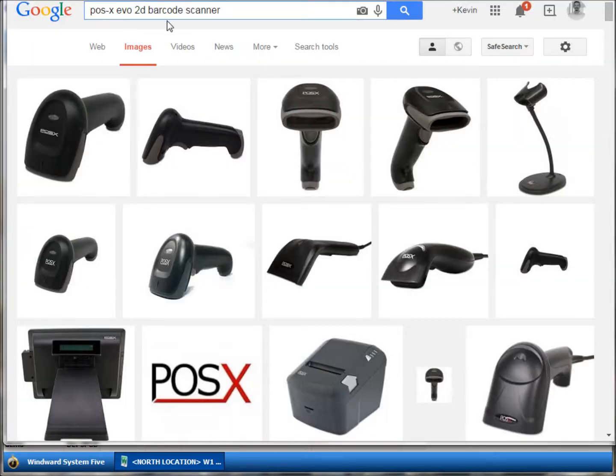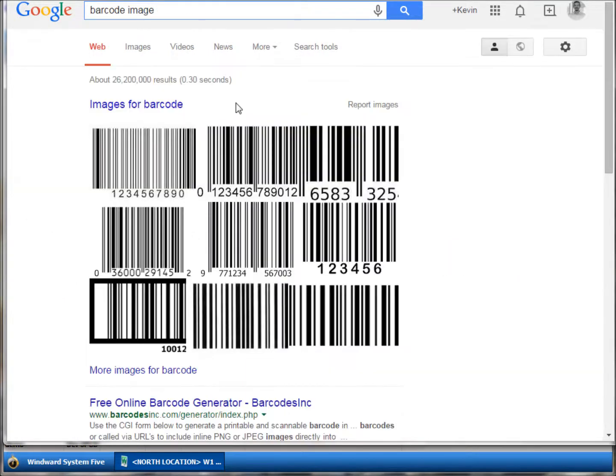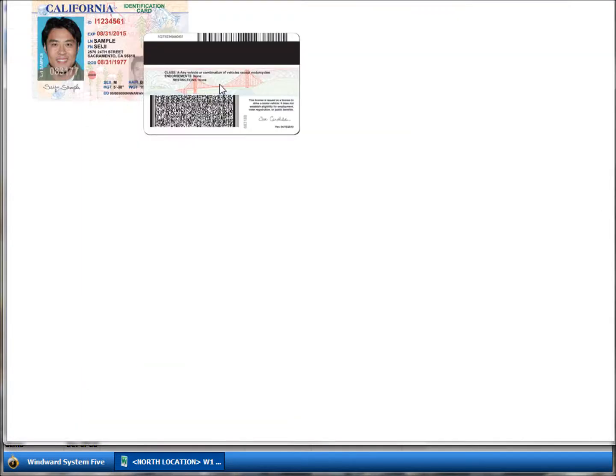To summarize, the POSEX EVO or any two-dimensional barcode scanner is very versatile. It can do regular standard barcode images as well as the two-dimensional barcode images on the back of driver's licenses.